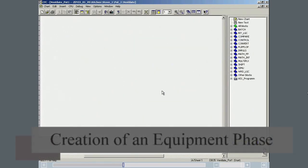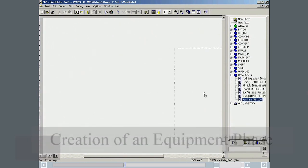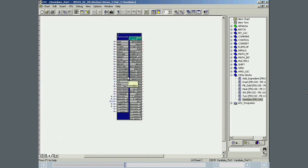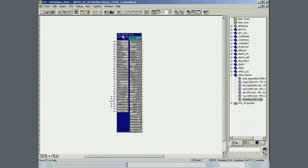In the CFC editor catalog, our SFC type appears in the other blocks category. This block is placed in the ventilate pot 1 CFC chart and given the name T1 ventilate. The interface parameters used in Sematic Batch were changed.